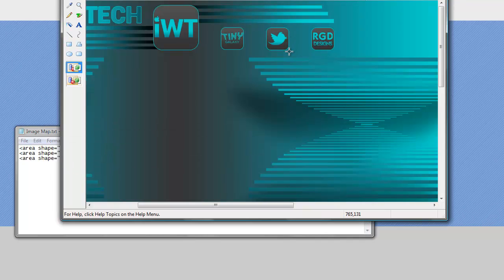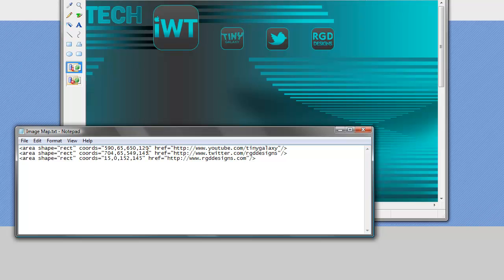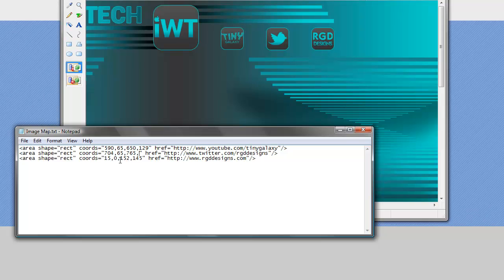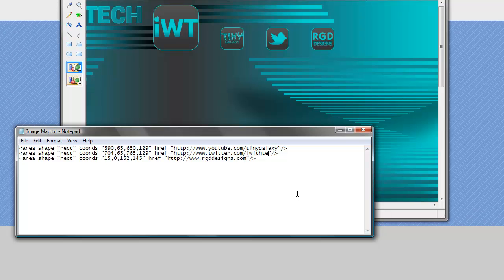And then the bottom right corner, 765. And again I'll use the 129 so it's consistent with this one up here. And of course change the Twitter name to iWithTech Twitter name.